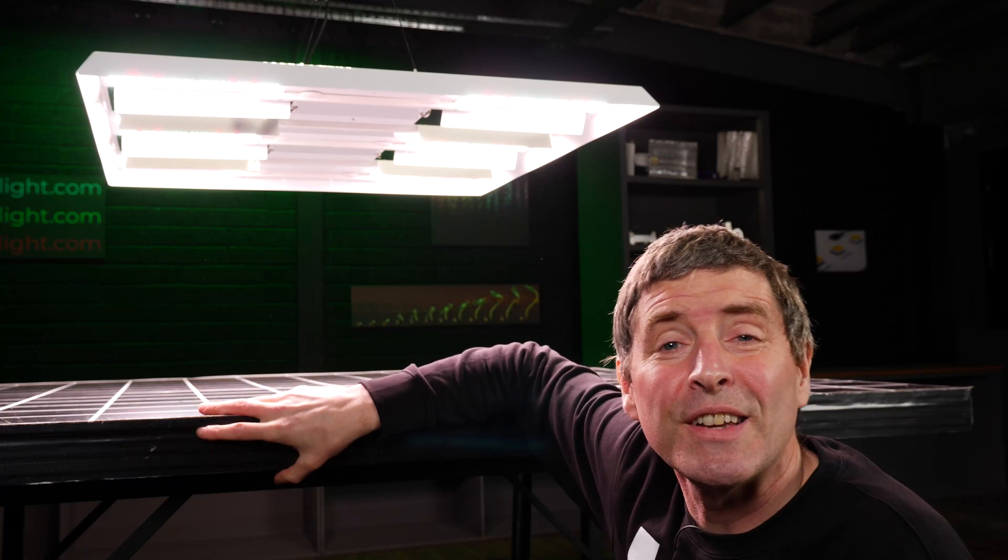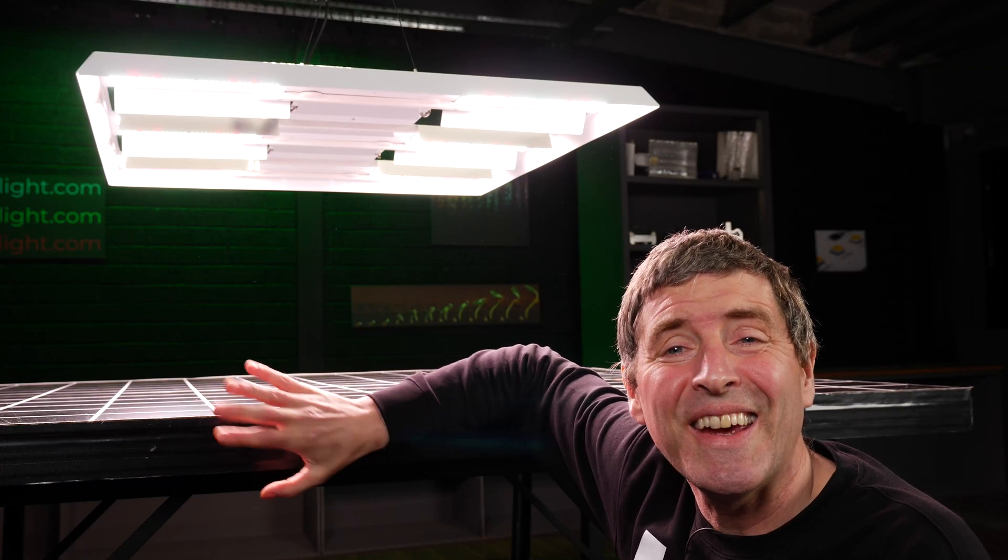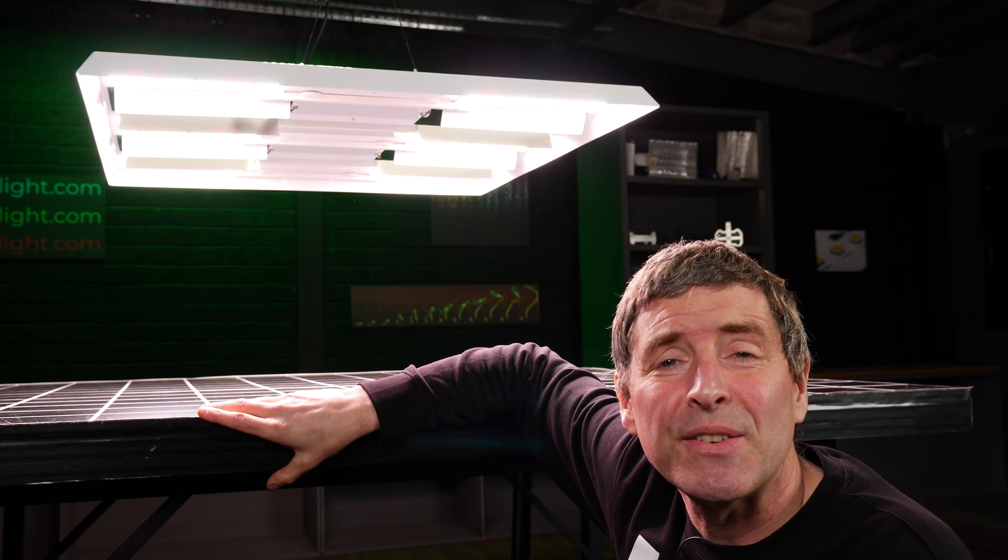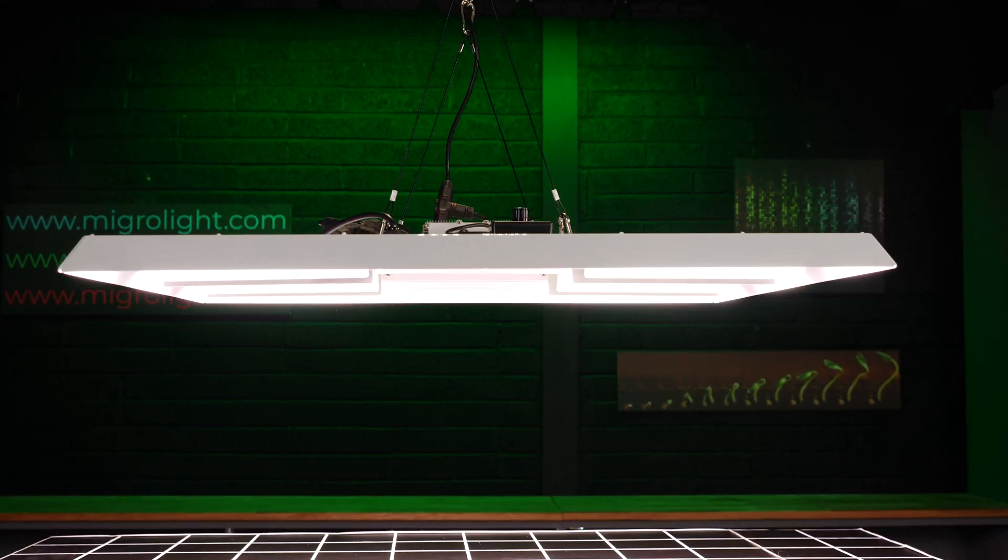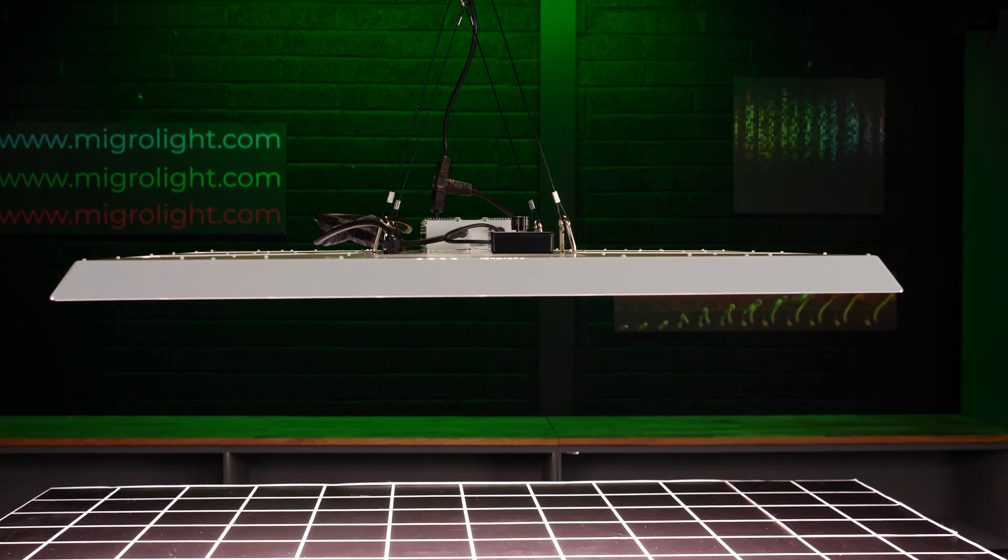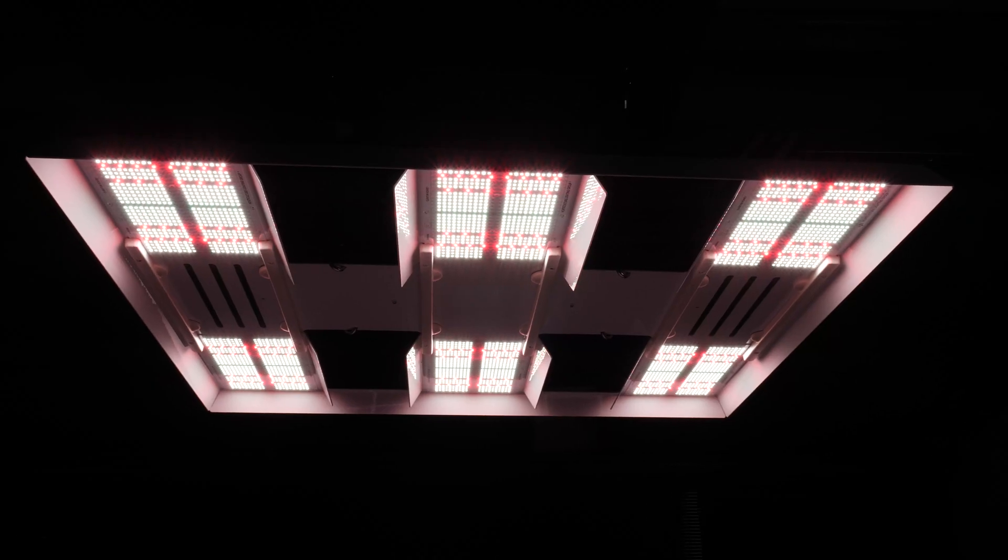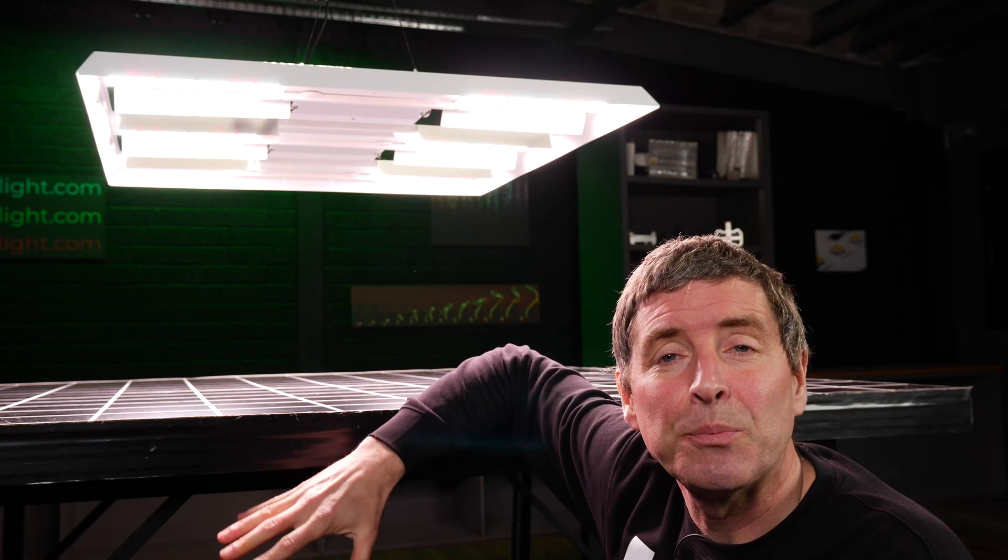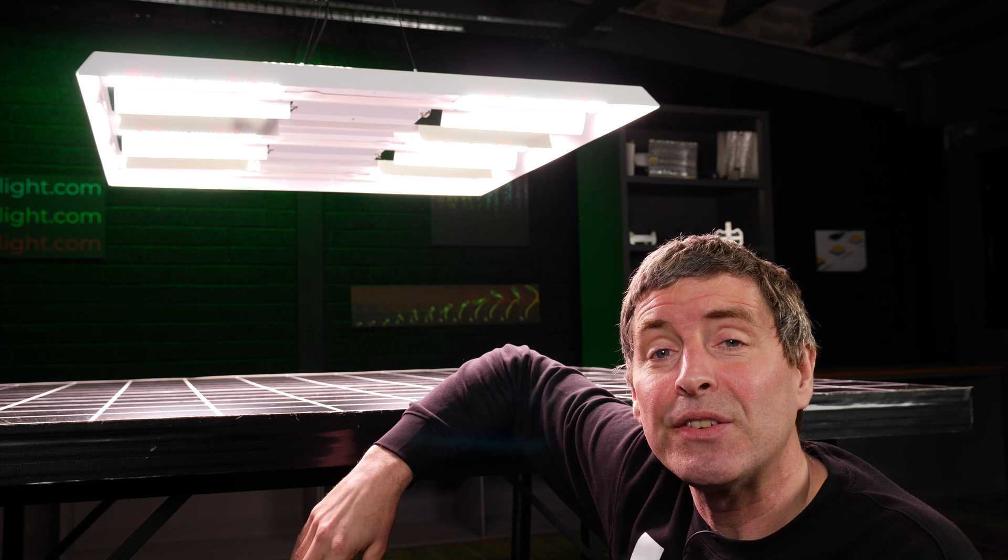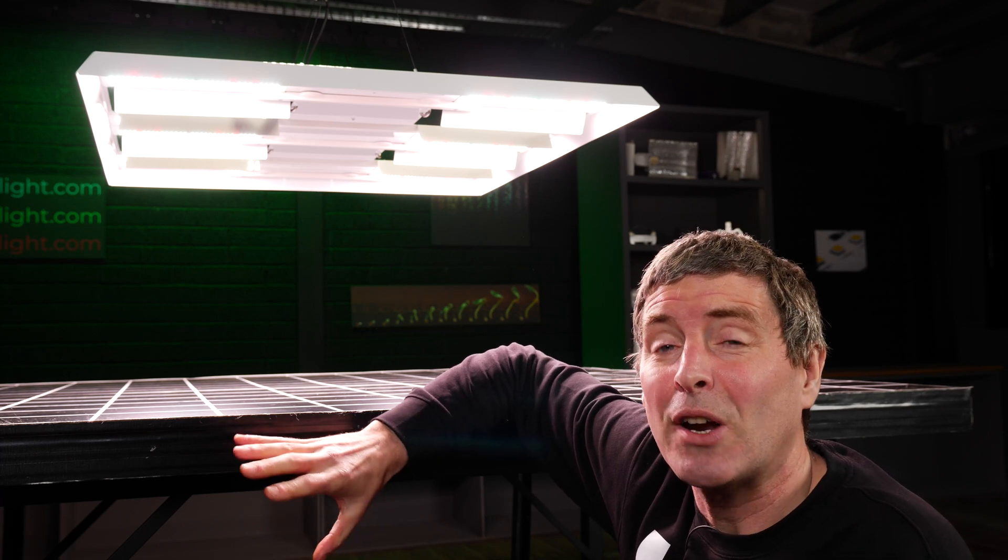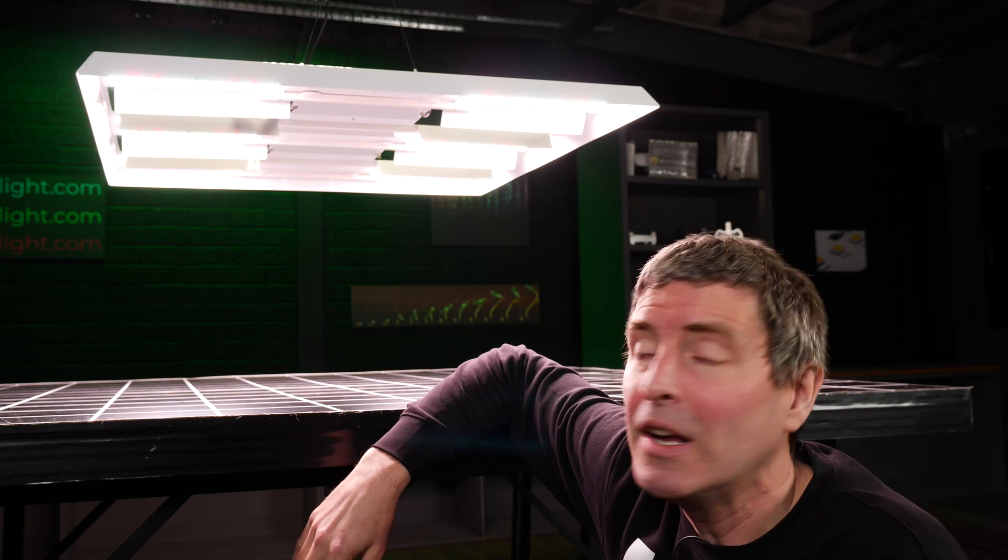Hey guys, got a really special light to look at with you today. It is the brand new flagship fixture from HLG. It is the Scorpion Diablo X model and just been released. It is incredible in terms of its specification.